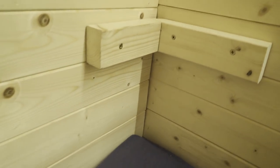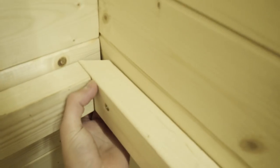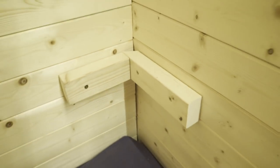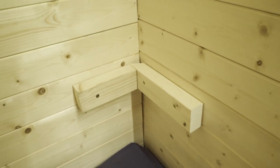Alright, that's the bracket in place. See the little cable gap down the back, perfect. Now I just need to pop the shelf on top.